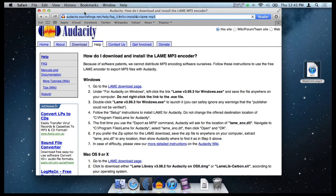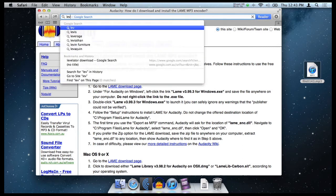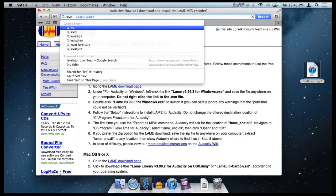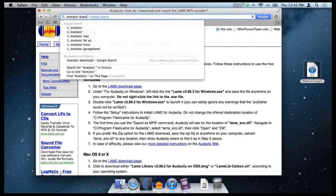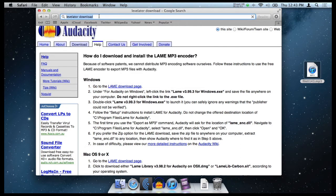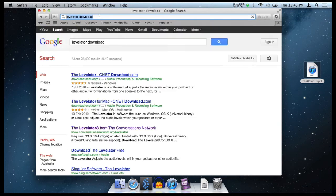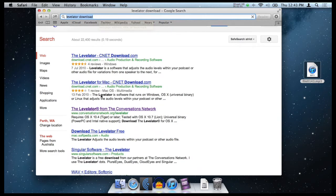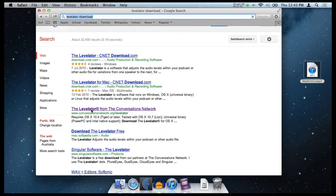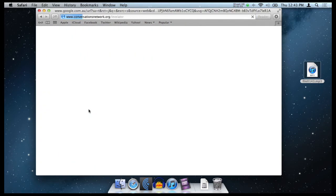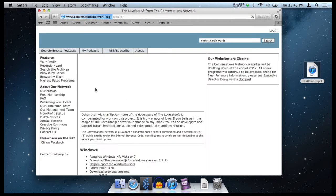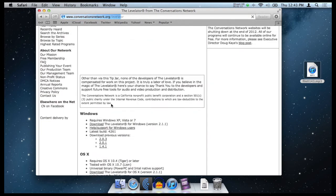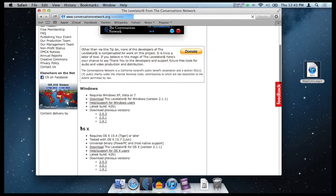Finally, for mixing, fast automatic mixing, you want to get Levelator. It's a free tool. Just Google Levelator Download and you want to go to the Levelator from the Conversations Network. And it will preview your page and it will give you the options to download for Windows and OS X. It's a free little utility. I'll show you how to use that in a second.